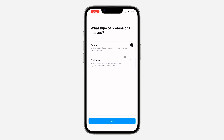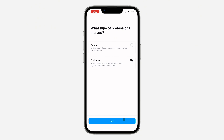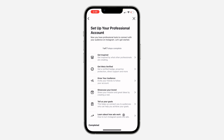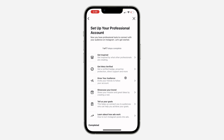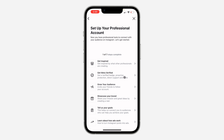It's going to take a few seconds to load and now you need to select business. Once you select business, click on next. And now your account will be created.